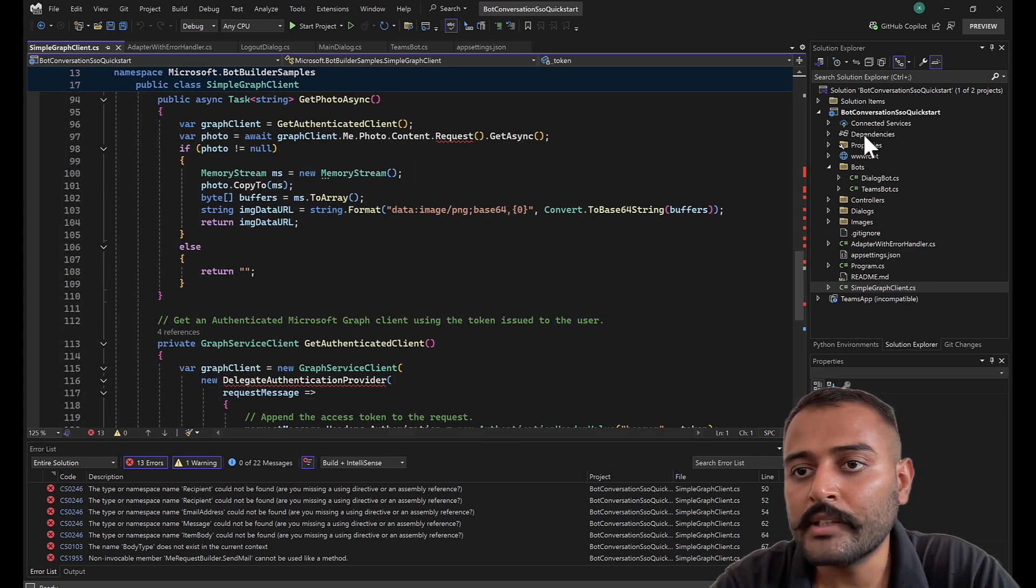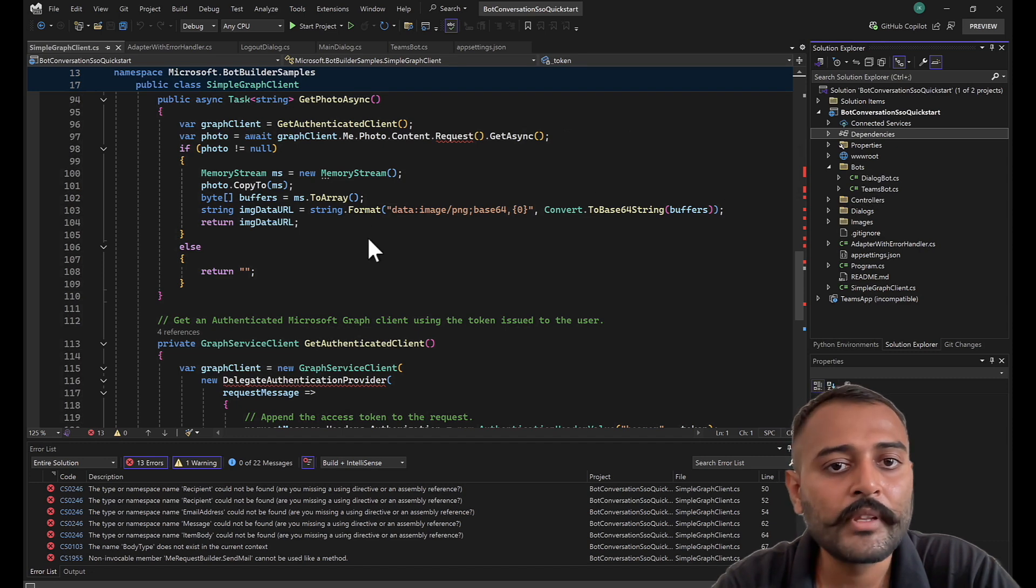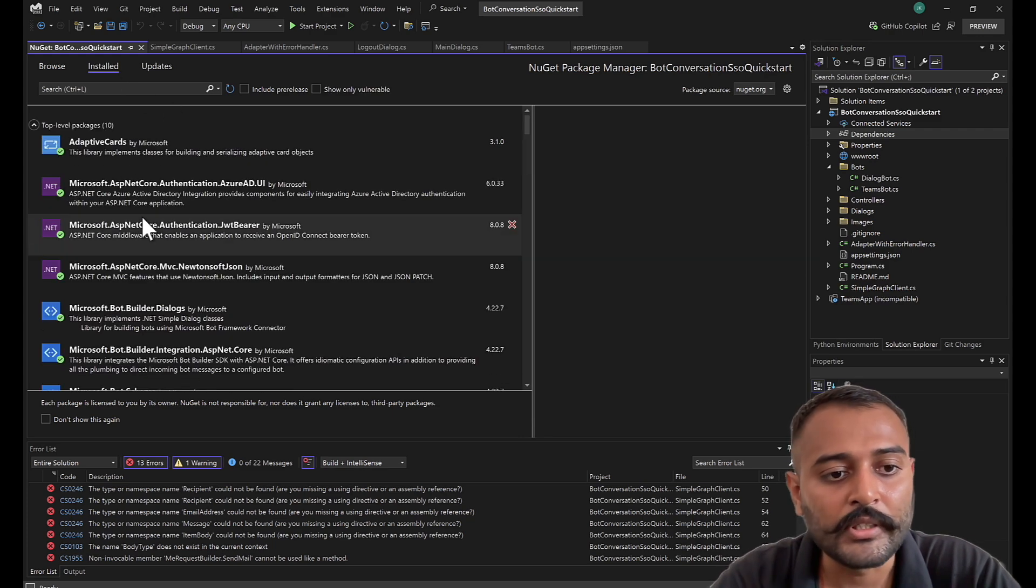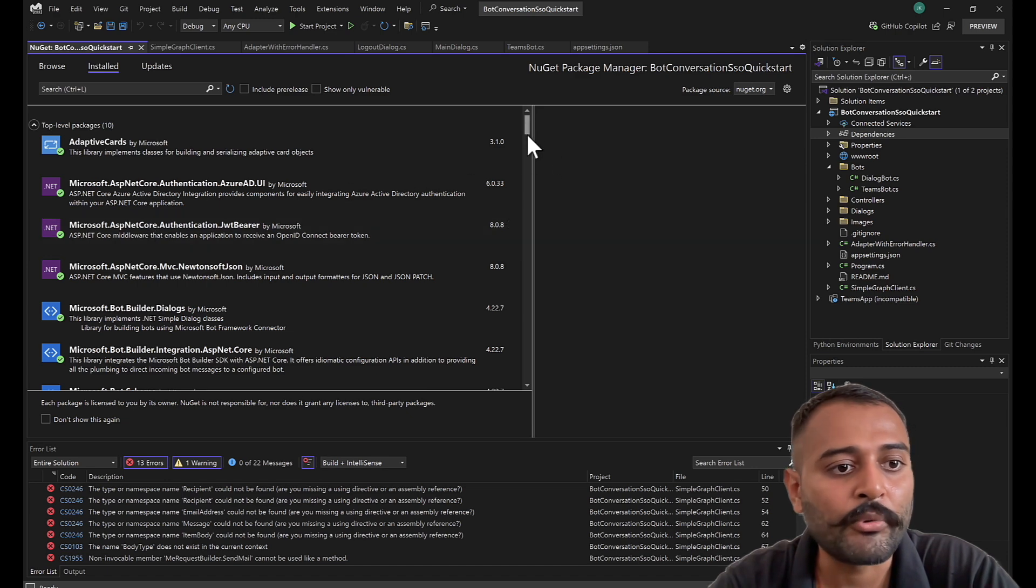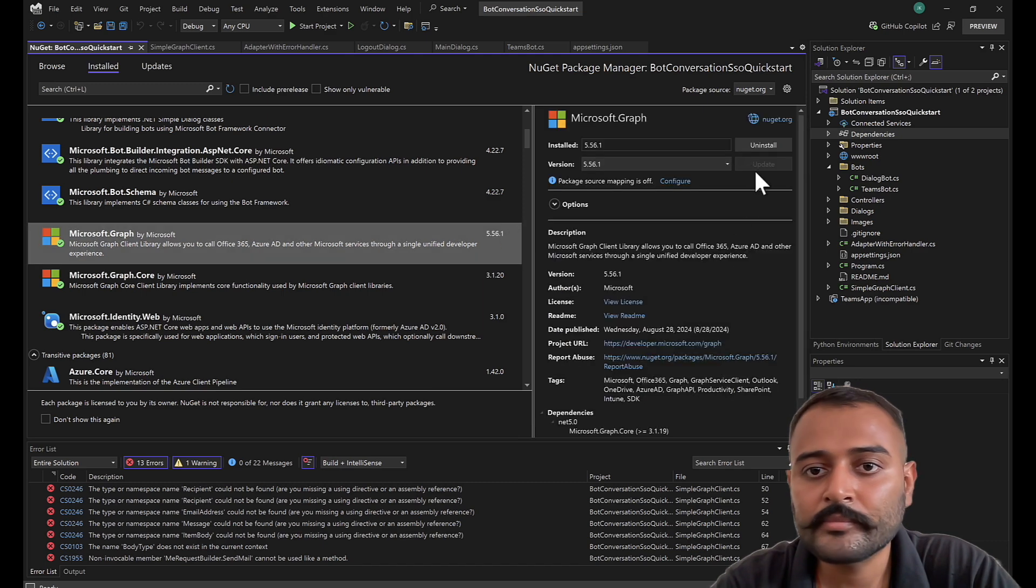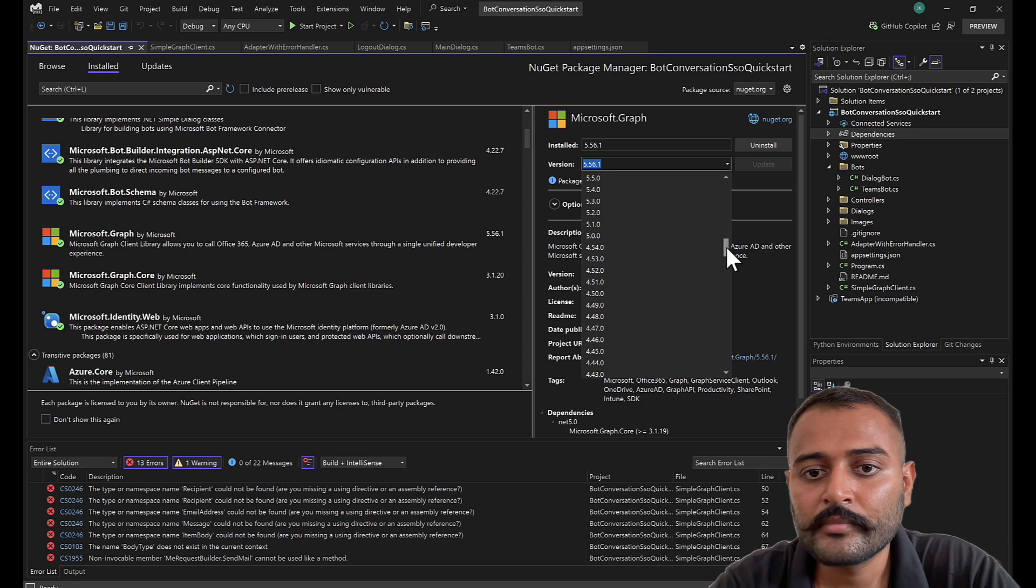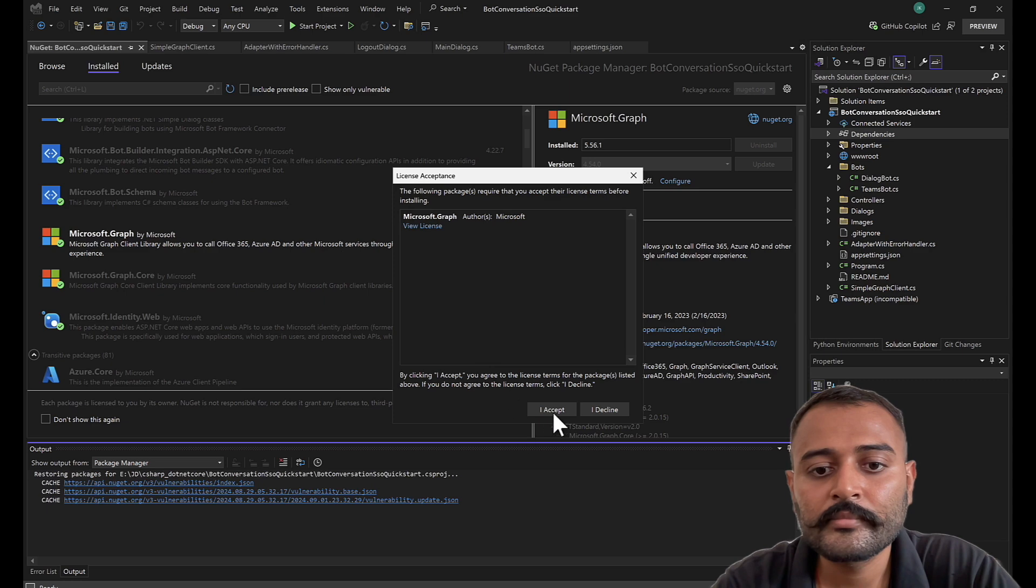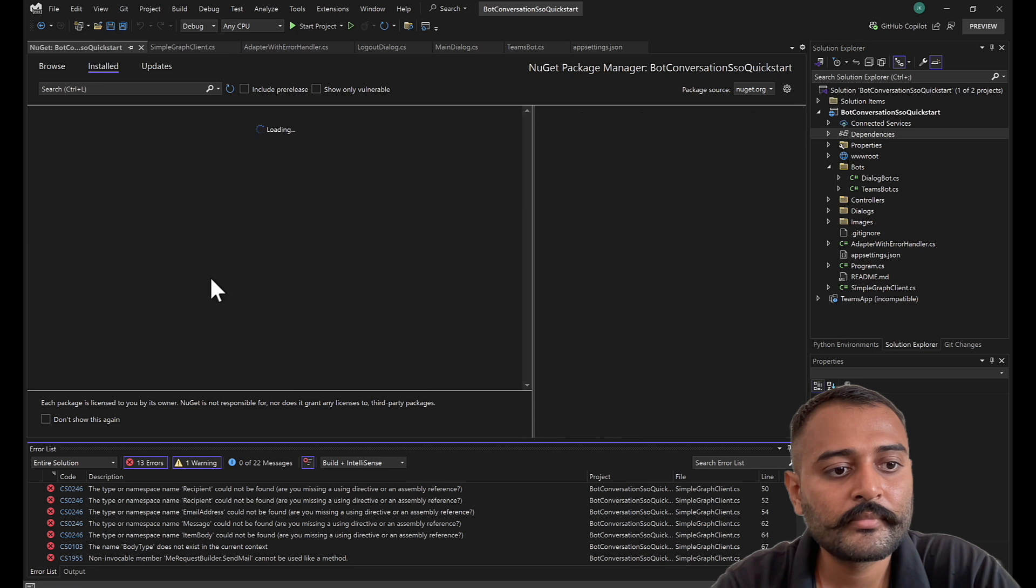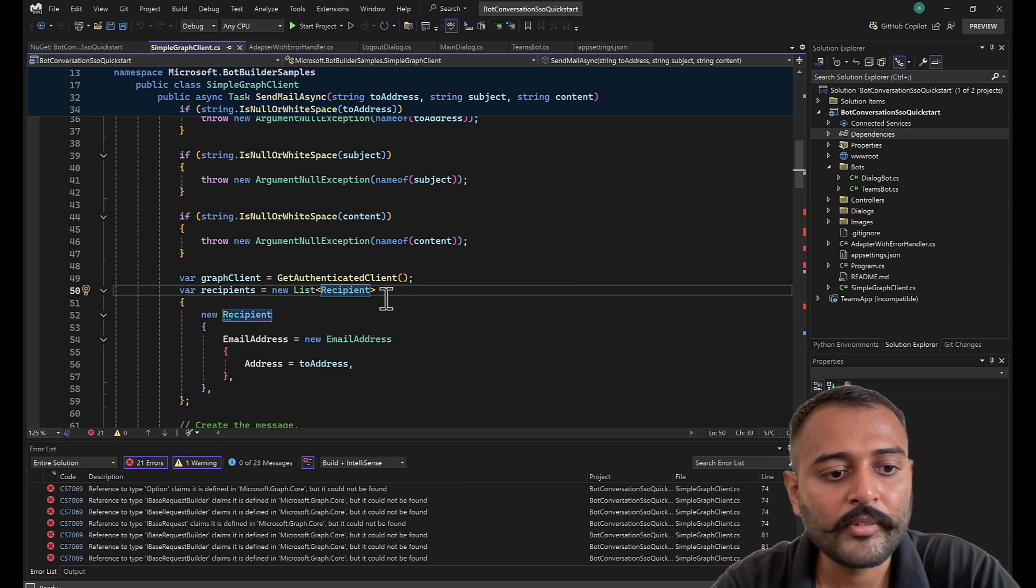One thing, I do not want to upgrade my graph client library. The reason being, the version 5.x has a different implementation, but all the Microsoft samples support version 4.x. So I'll just degrade this one to version 4.x. I'll choose the latest 4.x version.